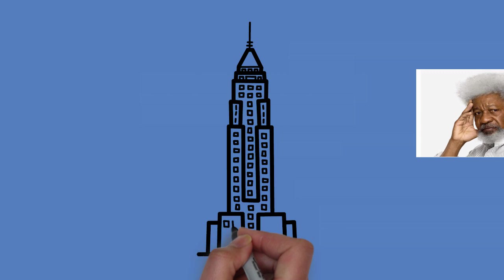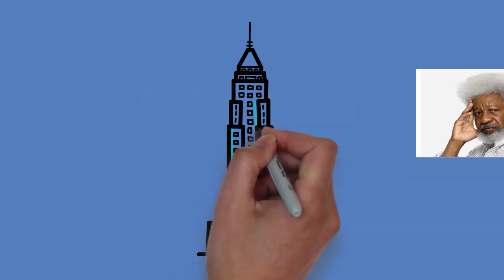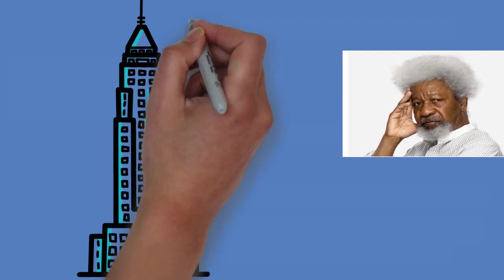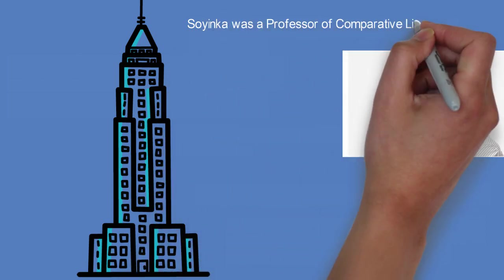And then at Emory University, where in 1996, he was appointed Robert W. Woodruff Professor of the Arts.